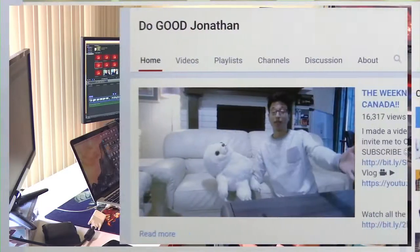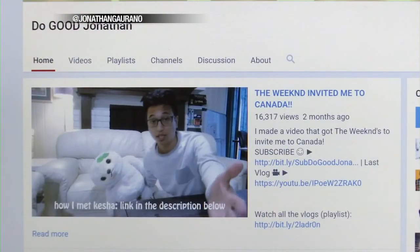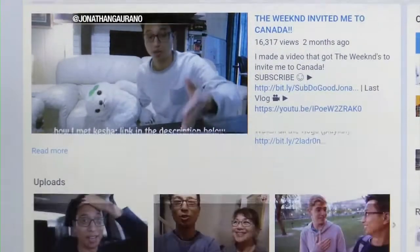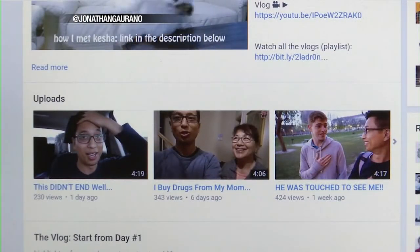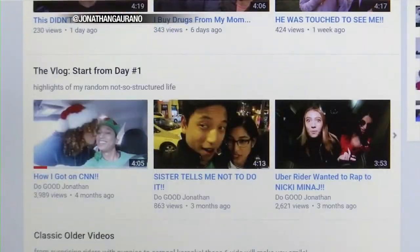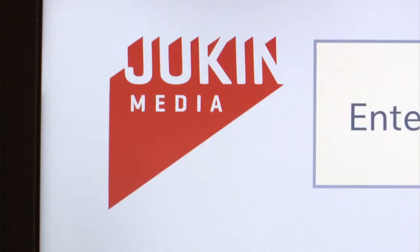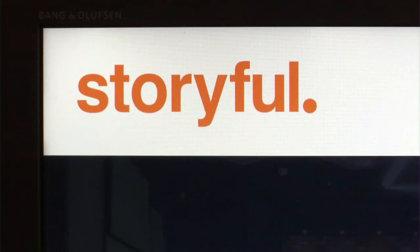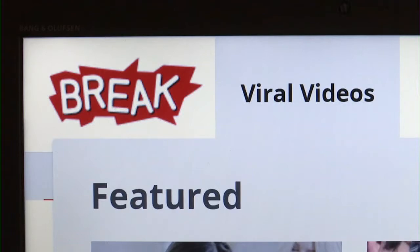When someone approaches you, the very first thing that I suggest is just to do your research. After the Uber Puppy video, Jonathan went on to make a dozen more viral videos, so he has had a lot of experience with agencies. He said Junkin Media, Storyful, and Break are reputable ones worth considering.